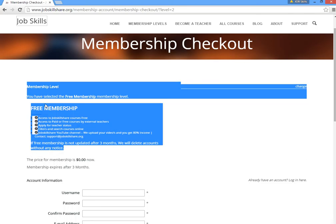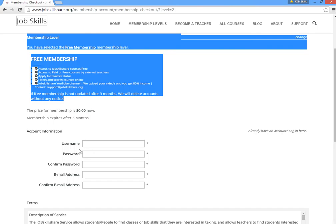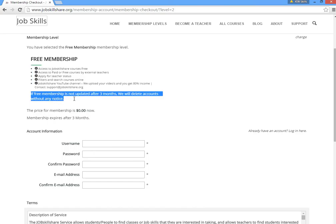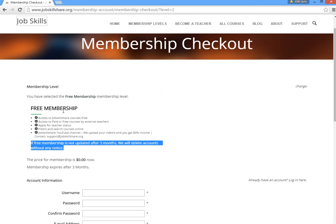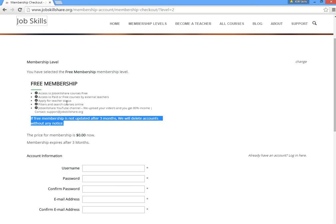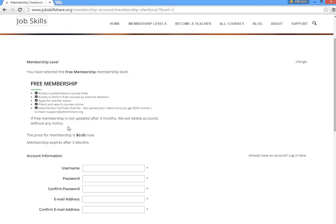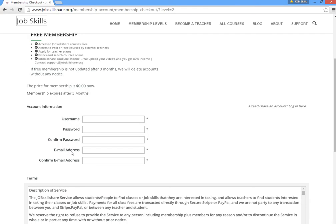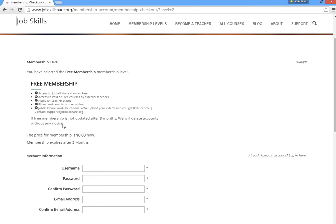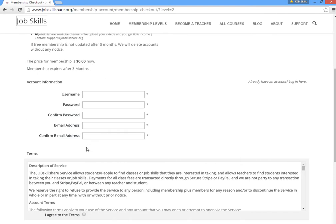One important thing to read: if your membership is not updated after three months — meaning renewed — you will need to renew it. We do this to make sure you're active. If you're not active, we would like you to remove the account, because it costs us money and we can't support inactive 'zombie' accounts forever. So be mindful and follow these rules.